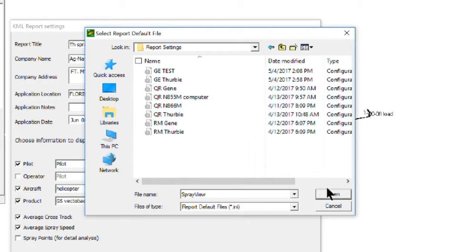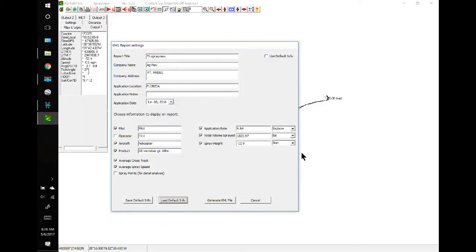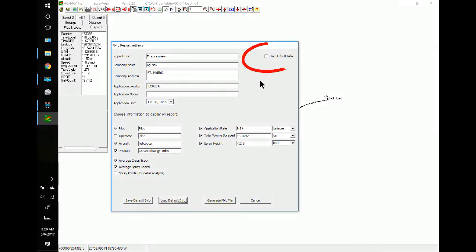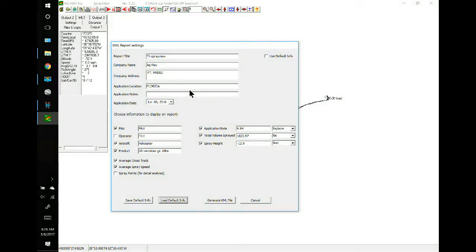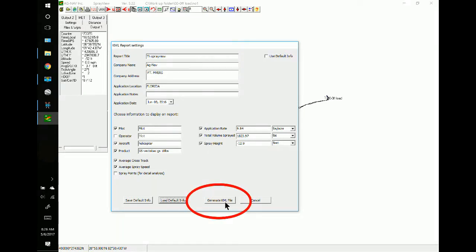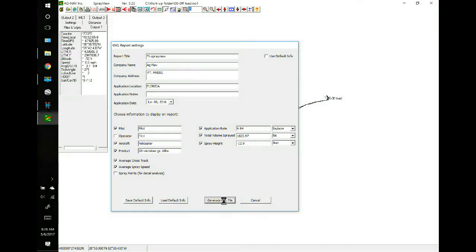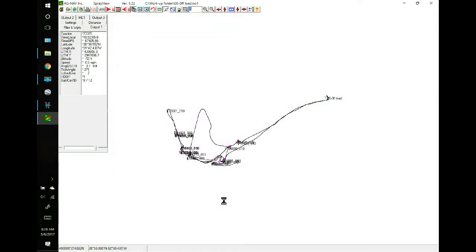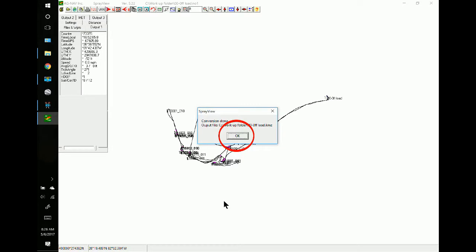So, you can open those up, and you can get your data that way, and if you select a fault, it will go back to the information from Spray View. So, we will generate a KML file, and it's done.